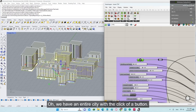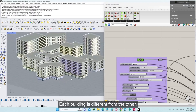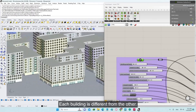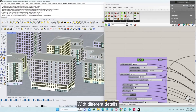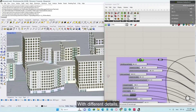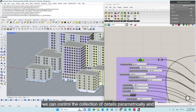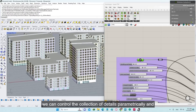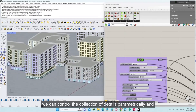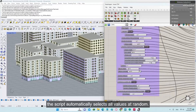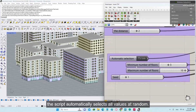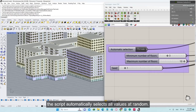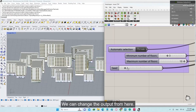We wait a little — and we have an entire city with the click of a button. Each building is different from the other, with different details. We can control the collection of details parametrically, and the script automatically selects all values at random.